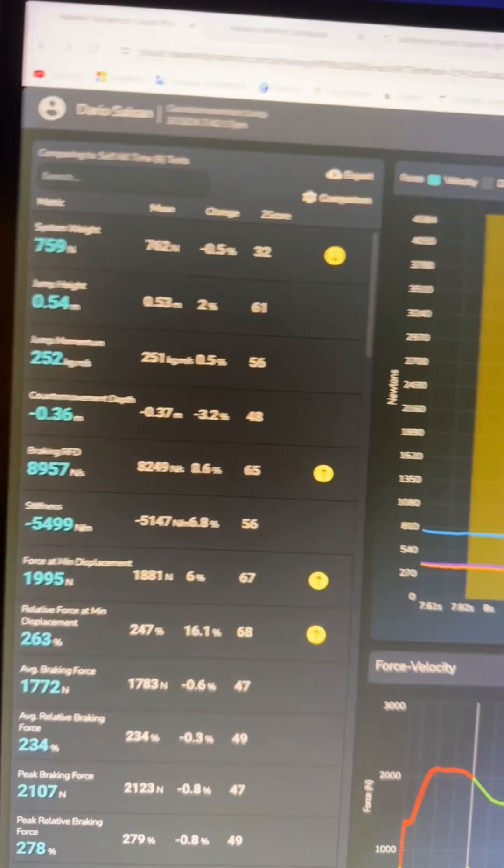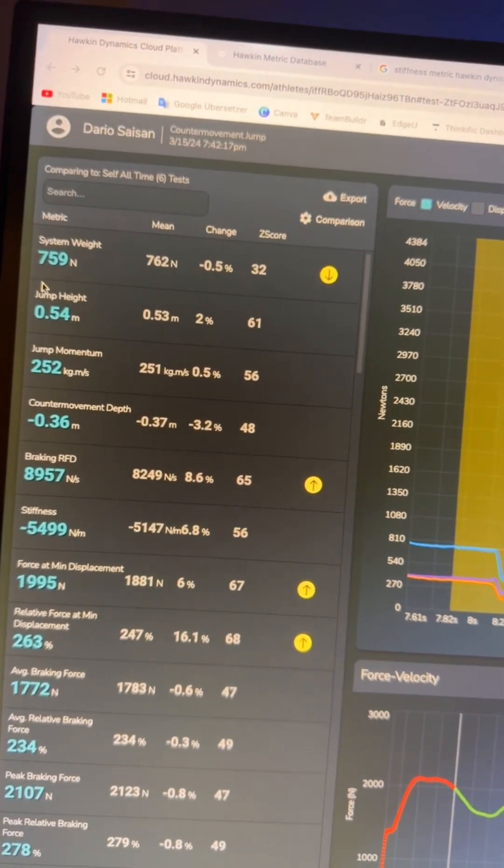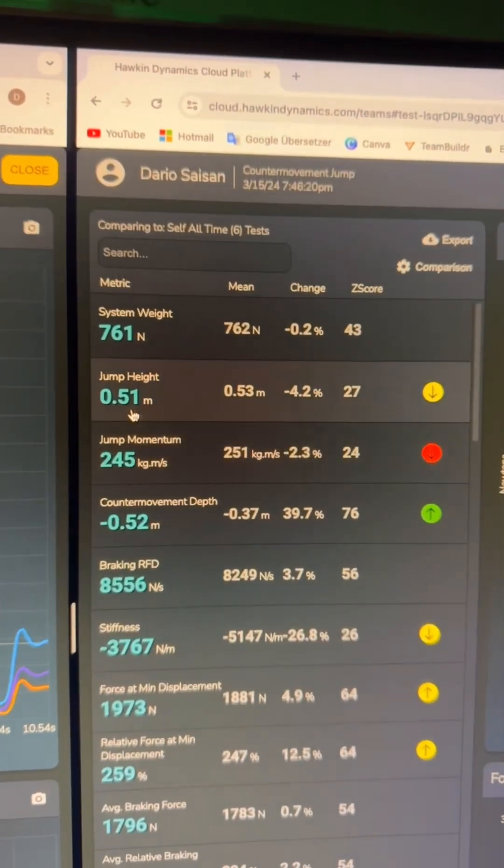I'm sitting here looking at some data from my assessment yesterday and there's some really valuable insights. I'm comparing my two countermovement jumps. On the first jump I hit 54 centimeters, the second jump was 51 centimeters. I sat down and tried to find a reason — what made these two jumps result in different jump heights, and I think I've gotten it.